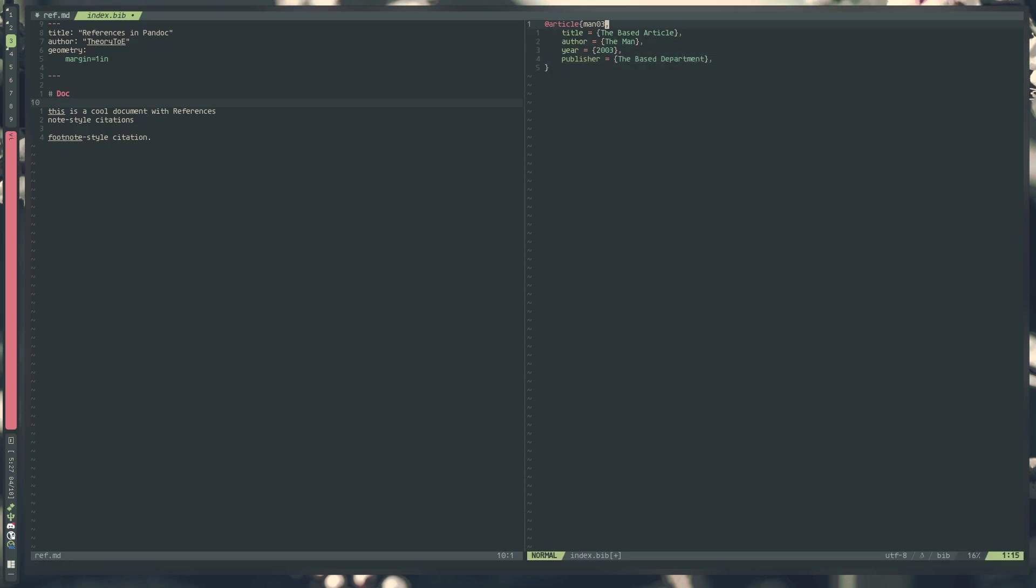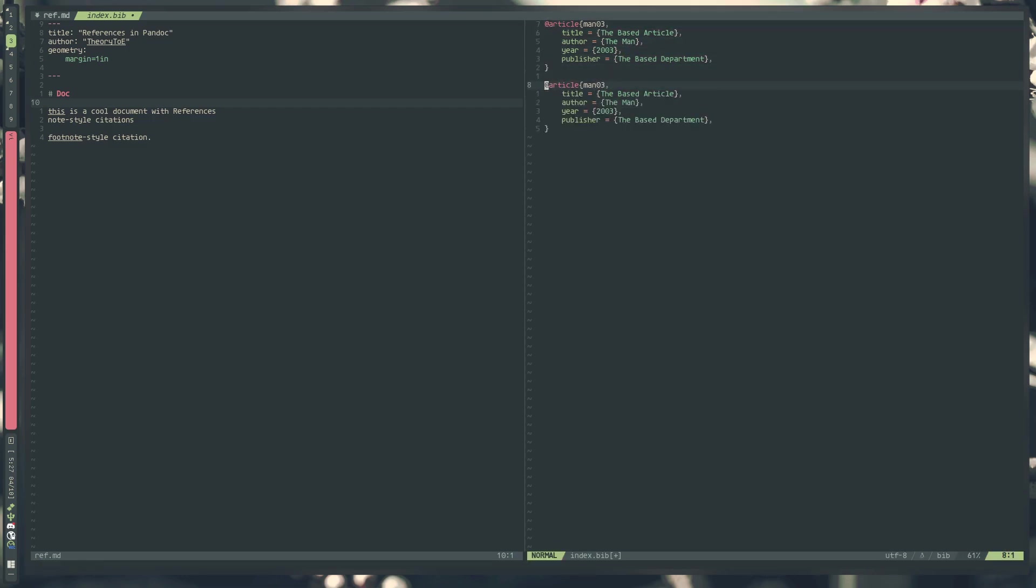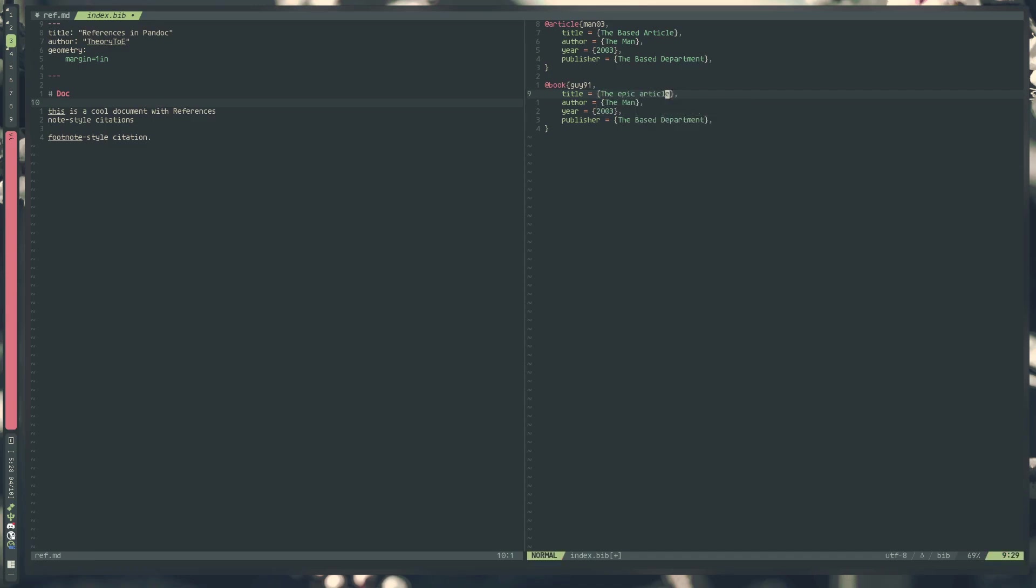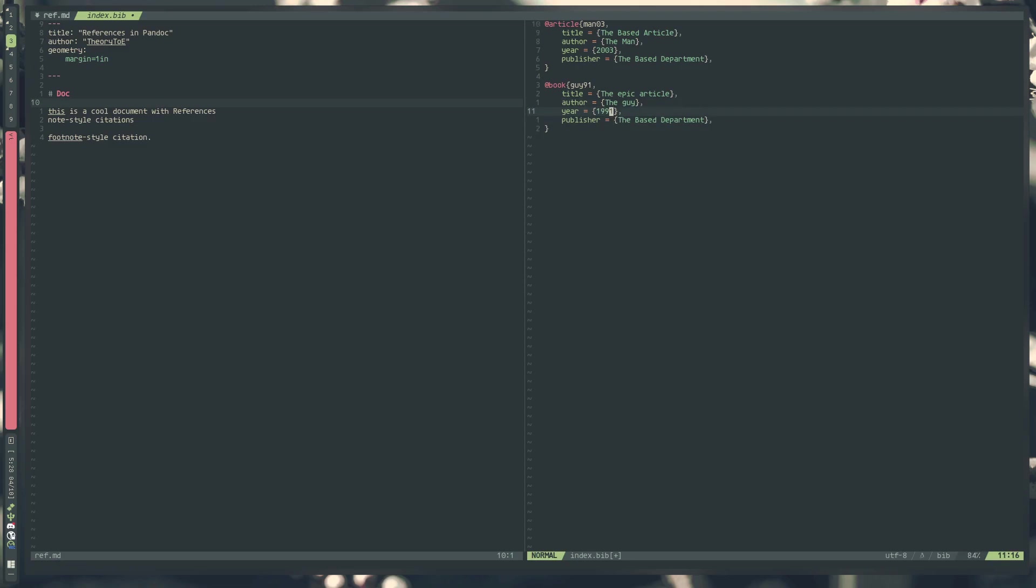For extra measure, I'm going to create another entry, and we're instead going to make this a book. I'm going to call this guy91. We're going to replace the title with the epic article. We're going to make it lowercase to show how it preserves that case. Our author is the guy, lowercase to indicate that it preserves our case. Since I specified 91, I'm going to set the year to 91. And a book publisher. So now we have a bibliography file.